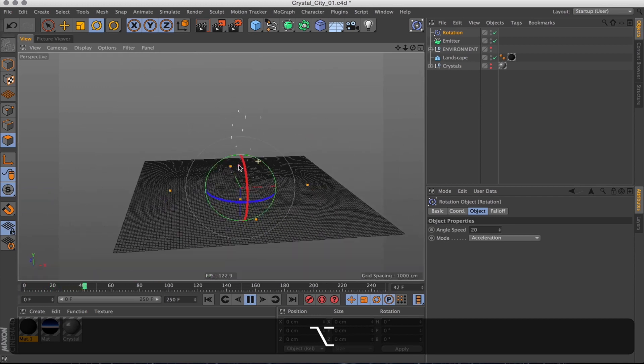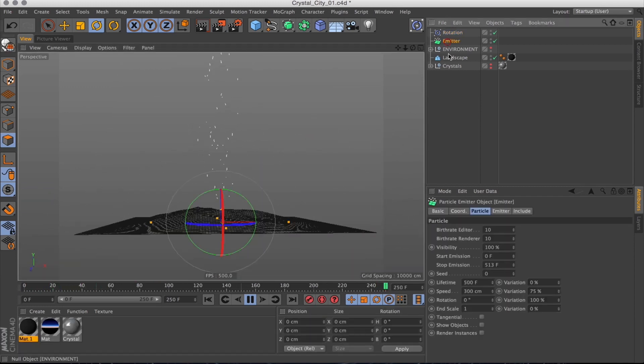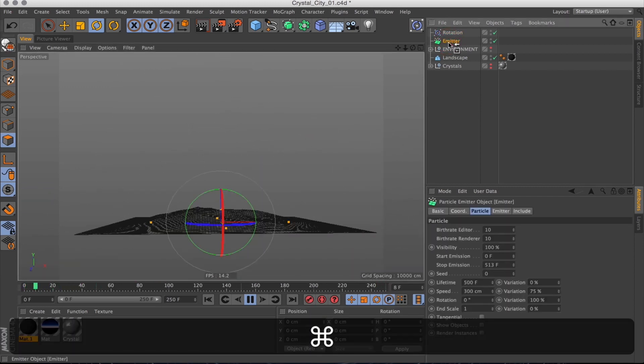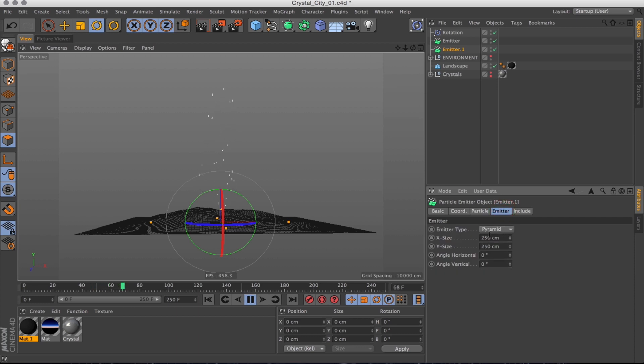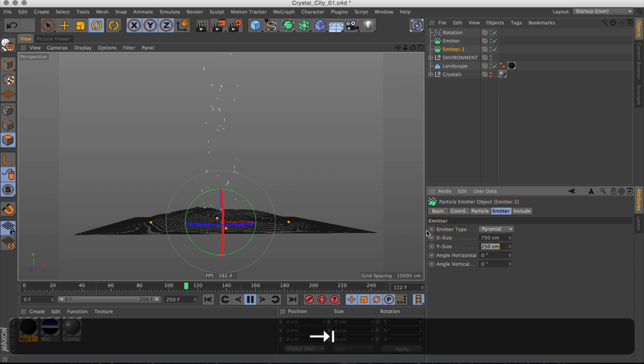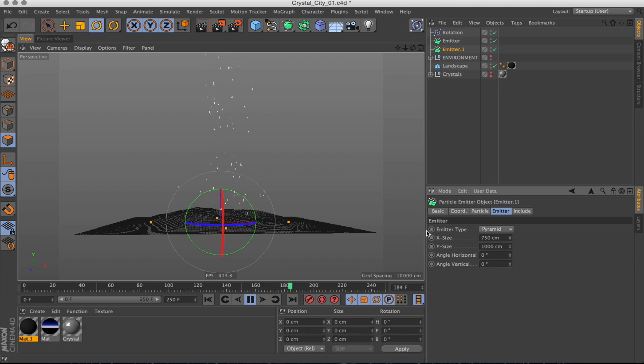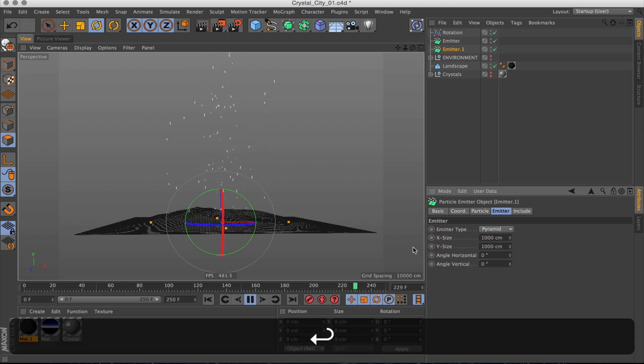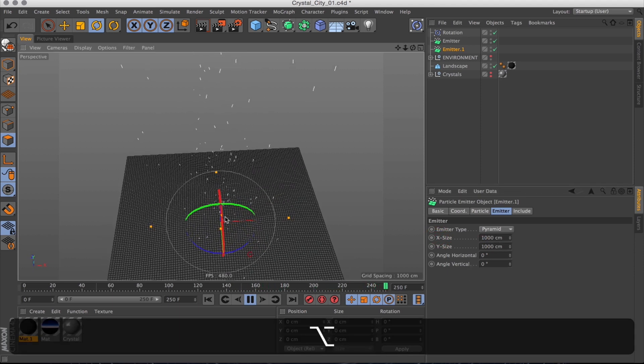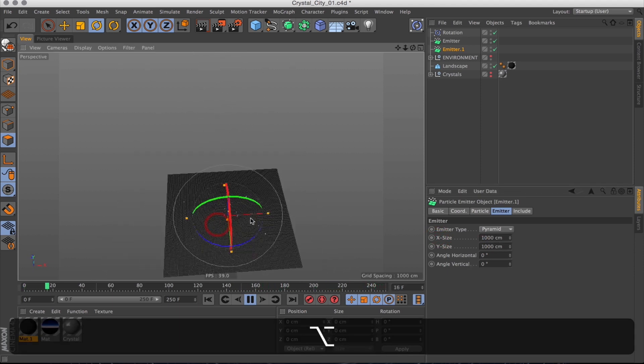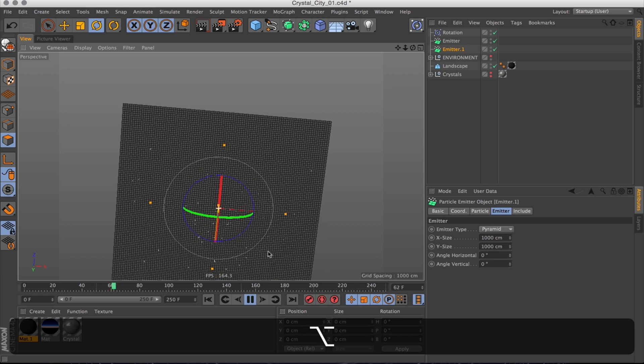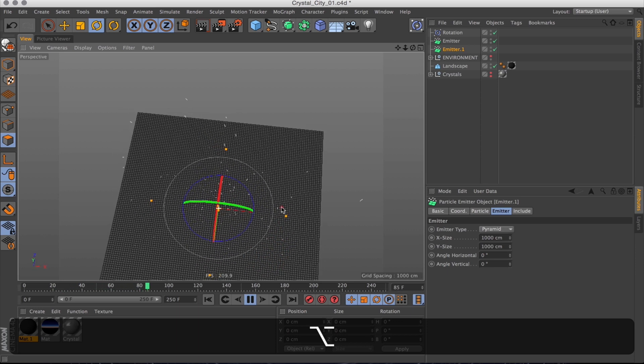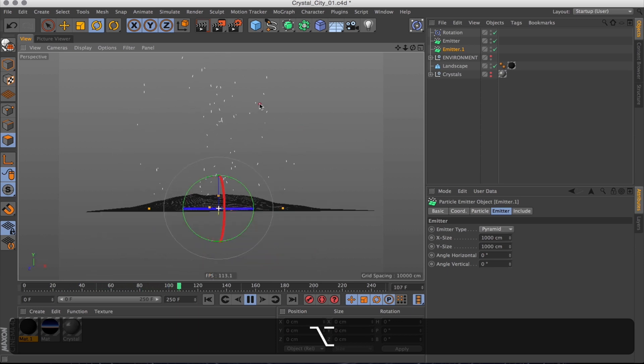Now with our center particles pretty much moving the way we want, let's make a copy of the emitter and scale it up to get the outer particles as well, which should also be a bit bigger so it covers the entire city area. I'm going to set it to 1000 by 1000, which, yeah, that's enough.